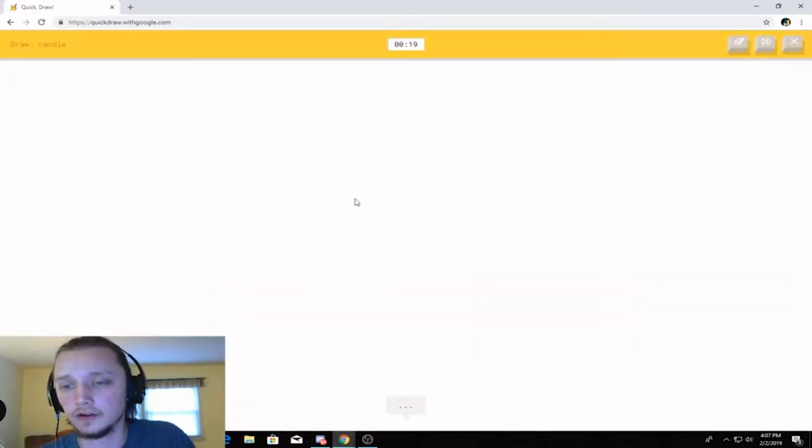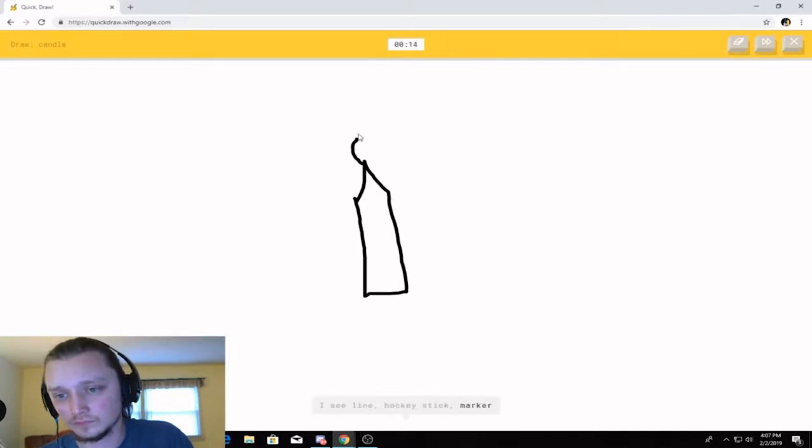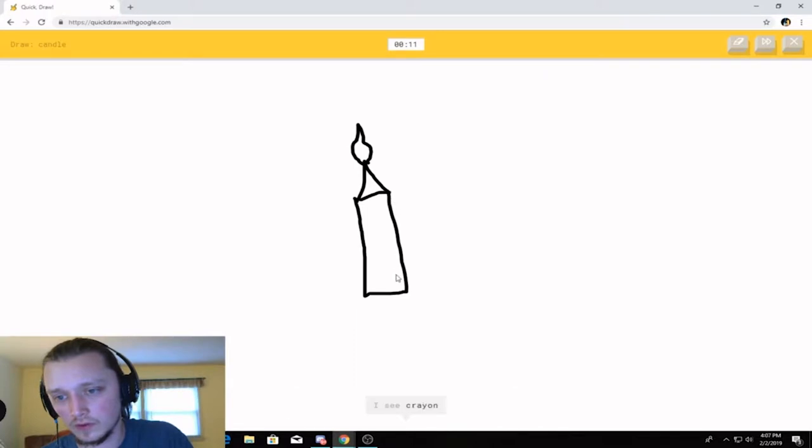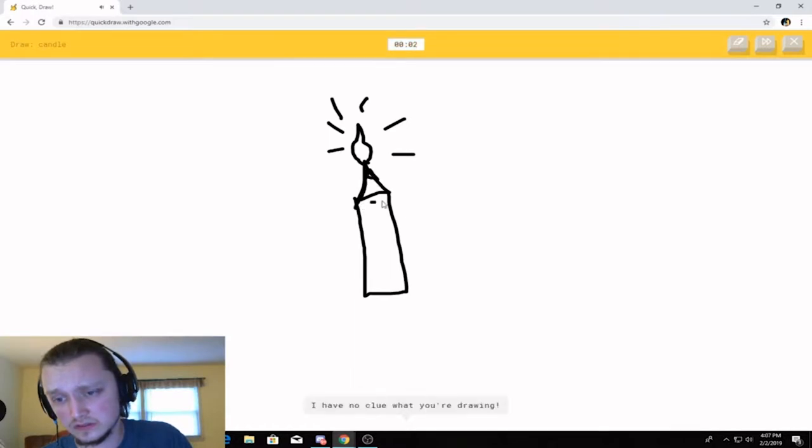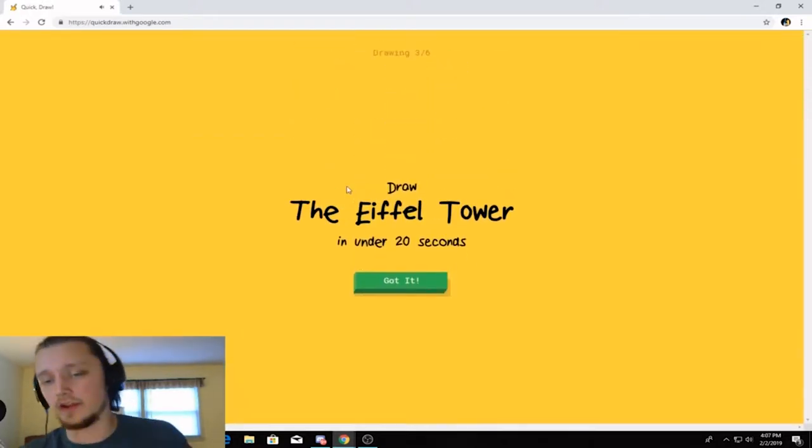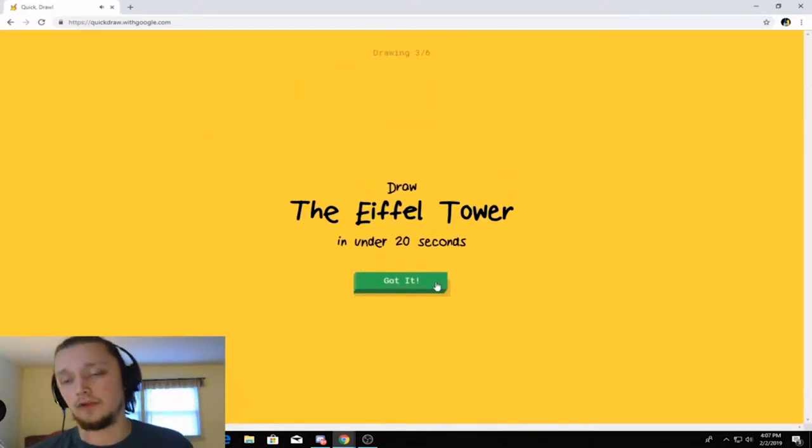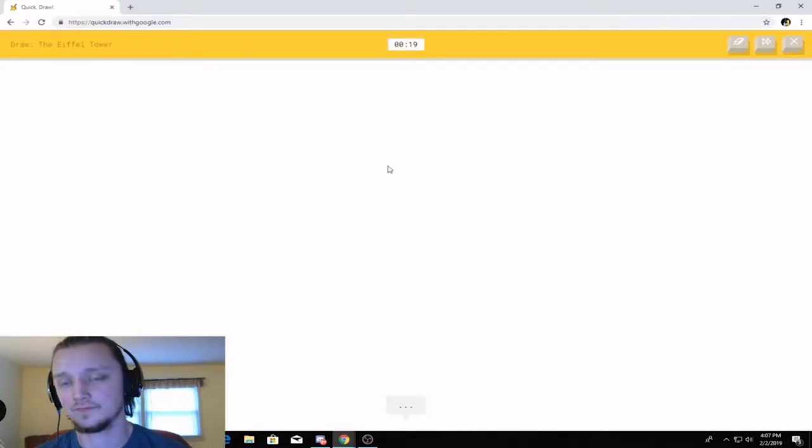Excuse me. Candle. I see line. Or hockey stick. Or marker. Or pencil. I see crayon. Or toothpaste. I see magic wand. Or asparagus. I have no clue what you're drawing. That's very clearly a candle. Sorry. I couldn't guess it. Listen.